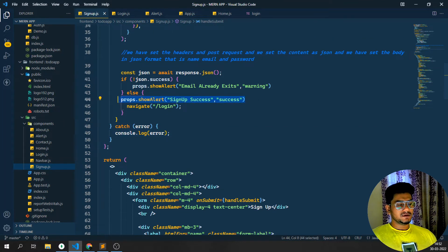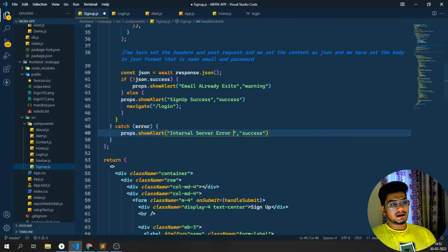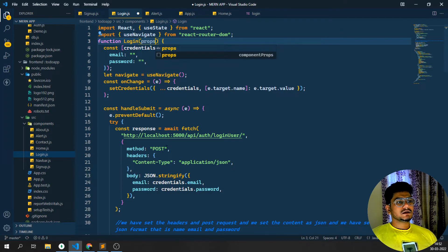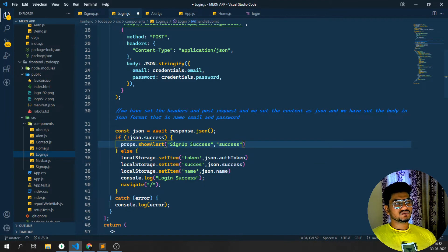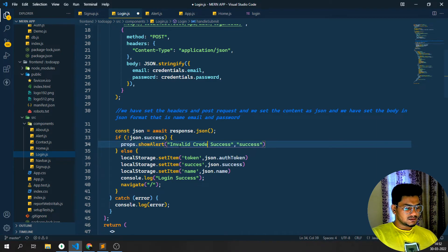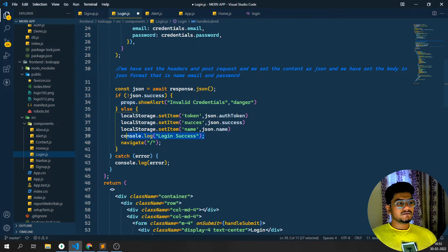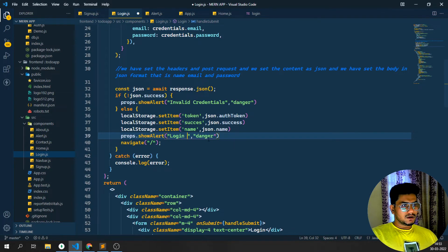If there's a server error I'll show 'Internal Server Error' with type 'danger' - the red color. If all things work successfully I'll call props.showAlert with 'Signup Success' and type 'success' - the green color. Then in the login page, I'll also accept props and call props.showAlert for 'Invalid Credentials' as warning, and 'Login Success' with a primary color when login succeeds.